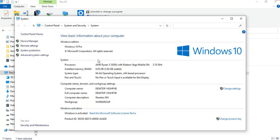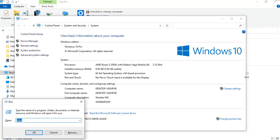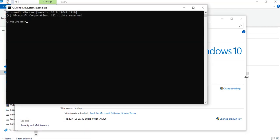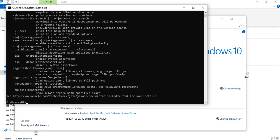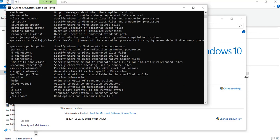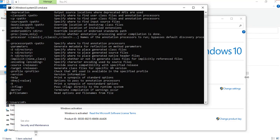To check that the path is set or not, just open the command line. We know Java is installed, now we have to check javac. Yes, we got all this, so successfully we installed and set the classpath for Java.